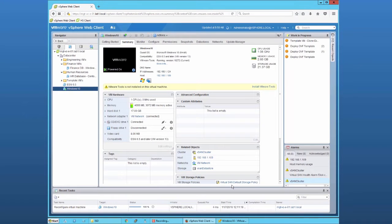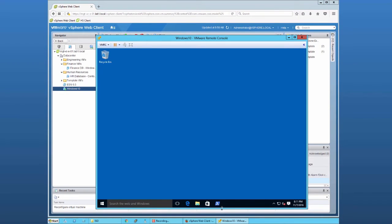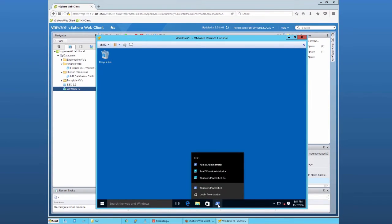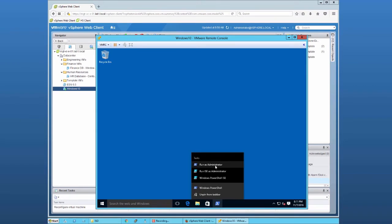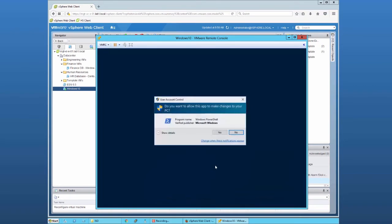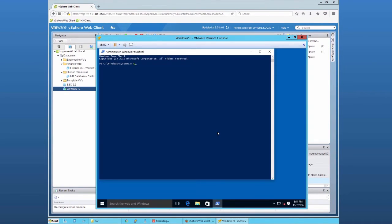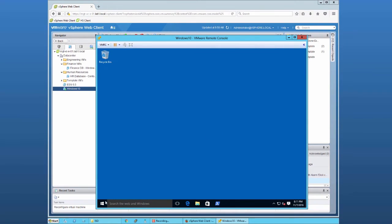To validate that from the operating system, let's open up Windows 10 and run the confirm secure boot UEFI commandlet. Run PowerShell as an administrator, run the command, and as we can see, the value is false.